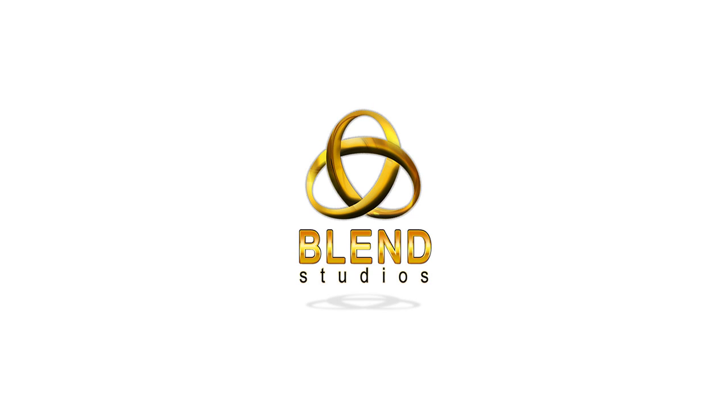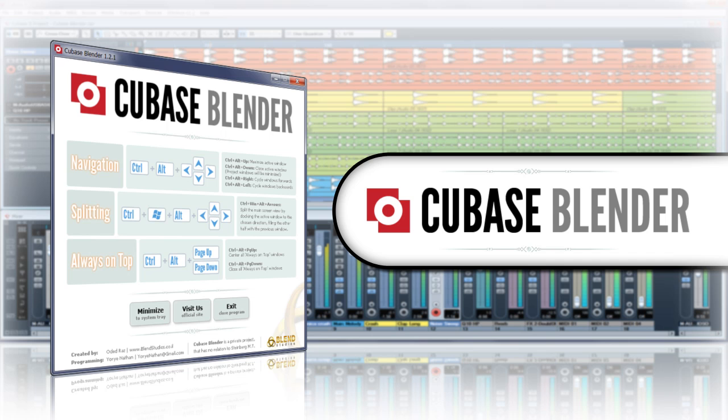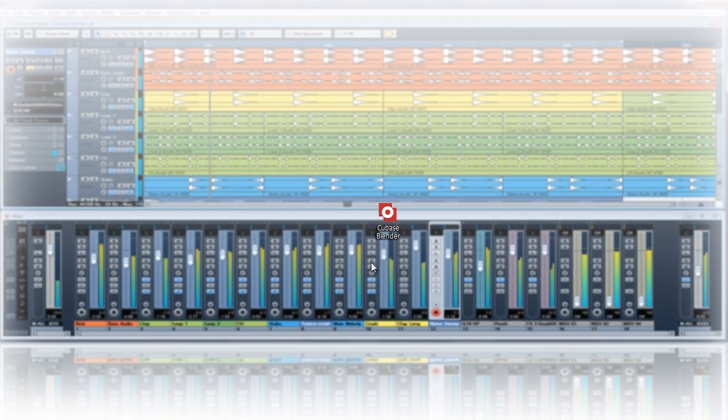Blend Studios proudly presents the Cubase Blender, a nifty little program that adds comfort and ease to the workflow of Cubase and other Steinberg products.